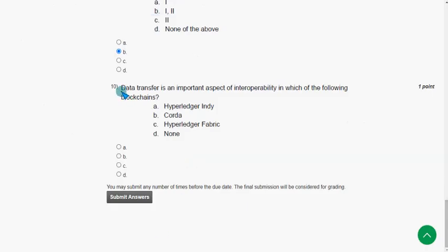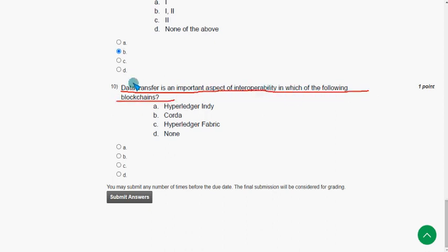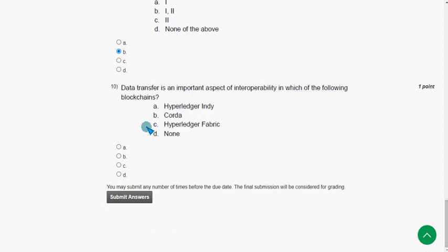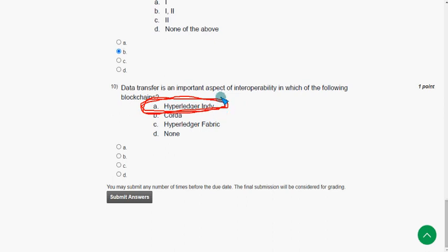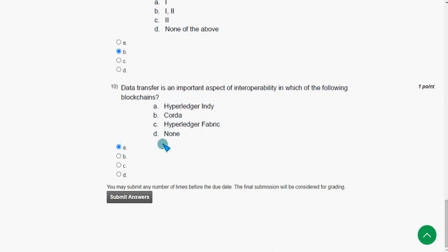Tenth and final question: data transfer is an important aspect of interoperability — in which of the following blockchains? The probable answer is option A. Interoperability is actually required for all three options, but going with the syllabus, option A is mentioned. If you know the exact answer, please give your opinion in the comment section. So mark option A as the probable solution for the tenth question.